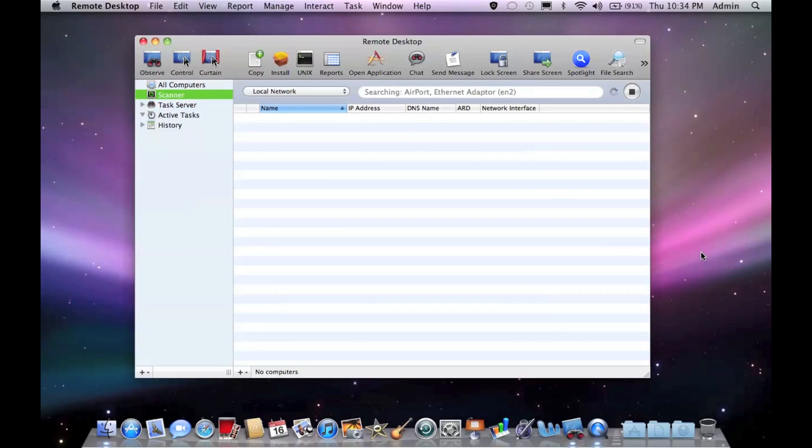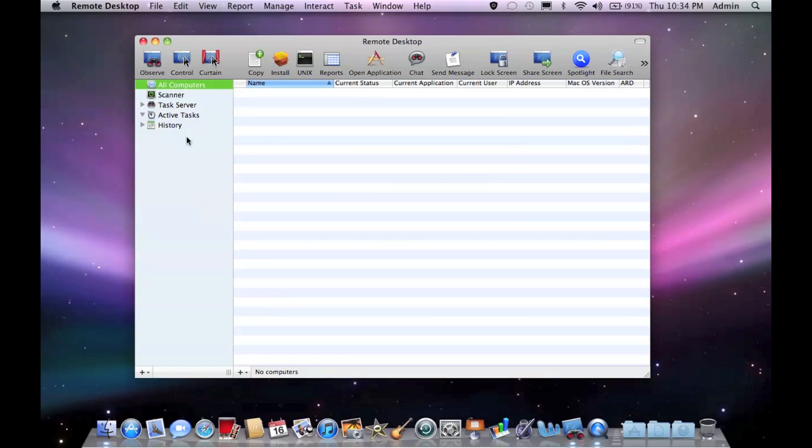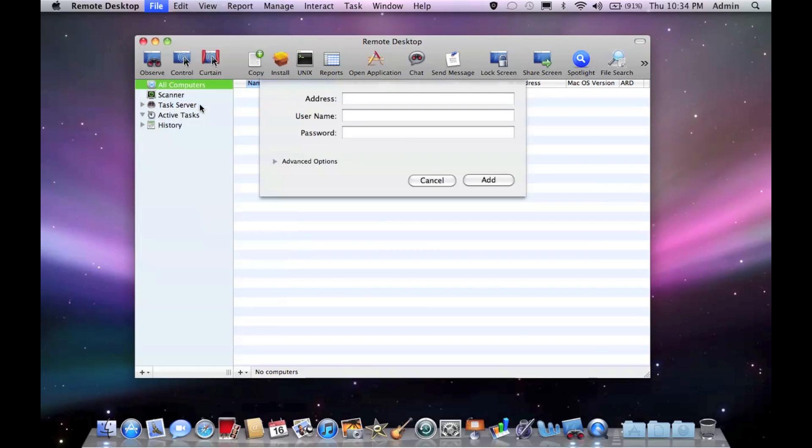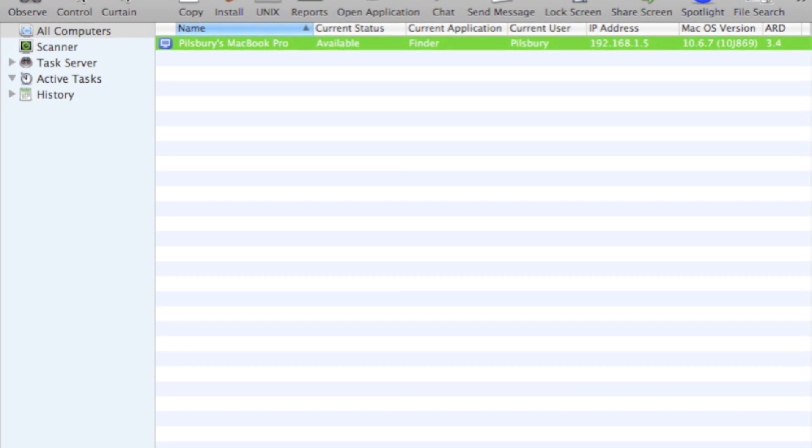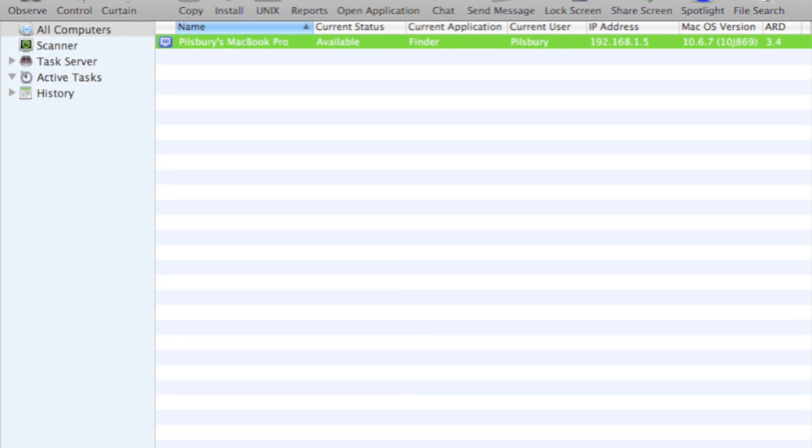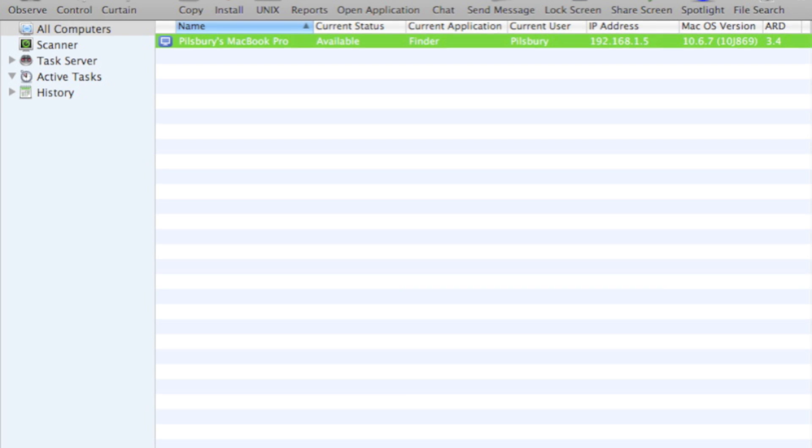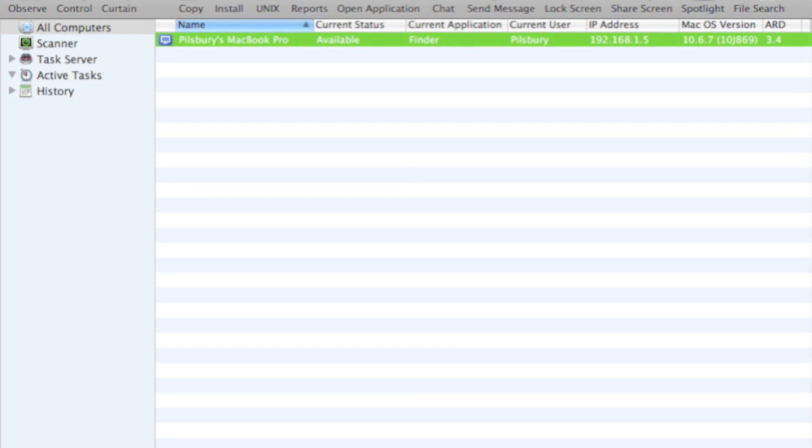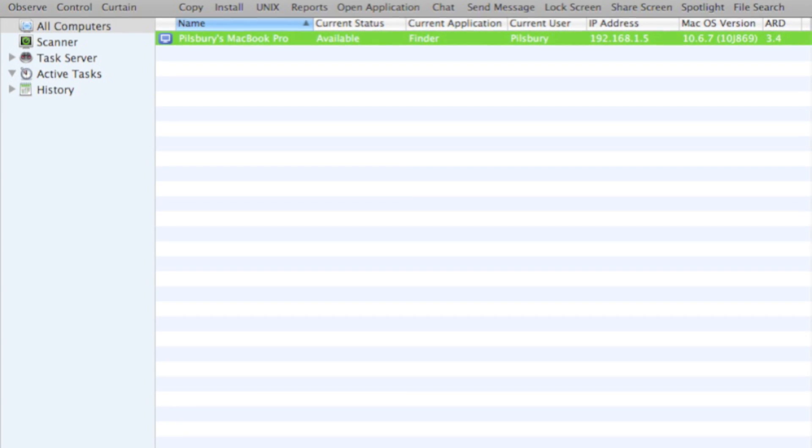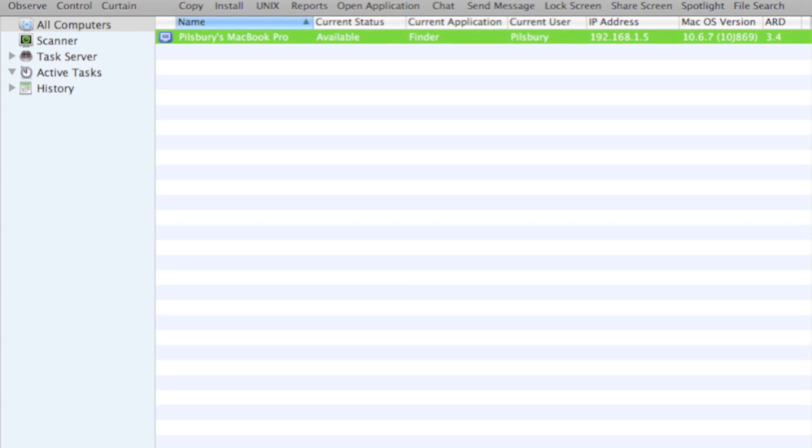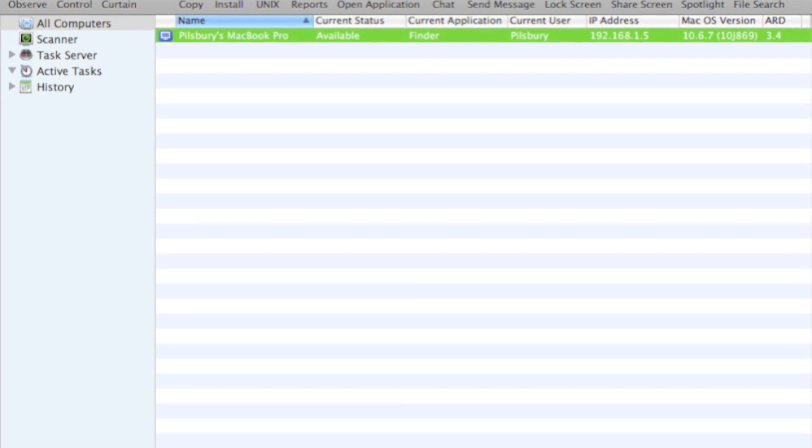And open up Remote Desktop. And you're going to go, in all computers, you're going to go File, Add by Address. And you're going to want to type in that IP from IPchicken.com from the client. And then you're going to type in the username and password of an administrator on the client computer.